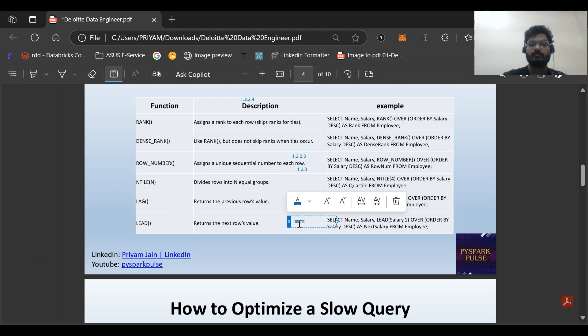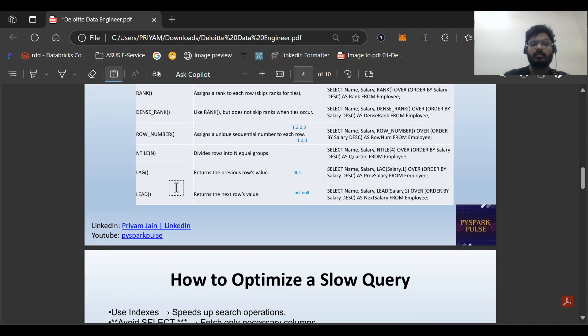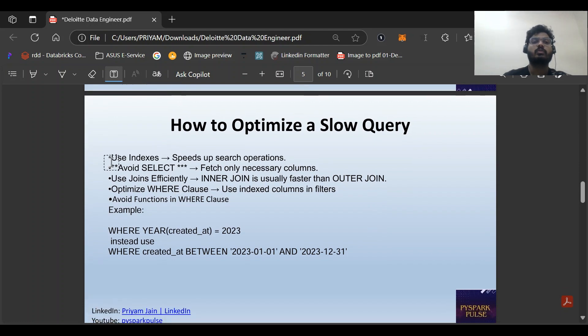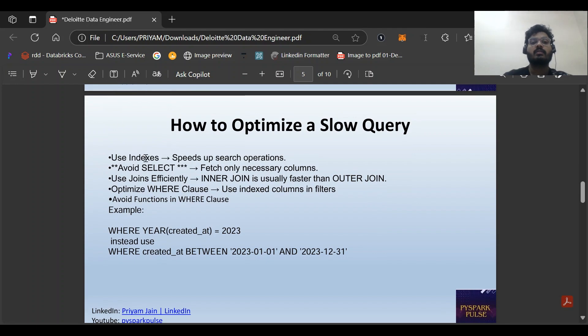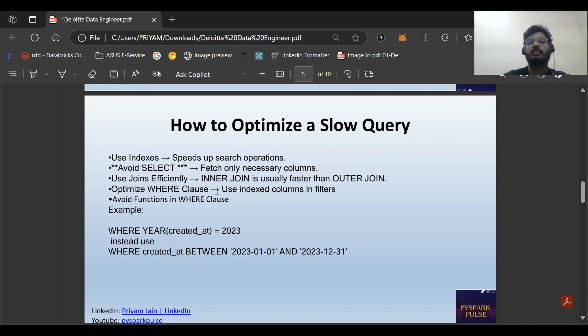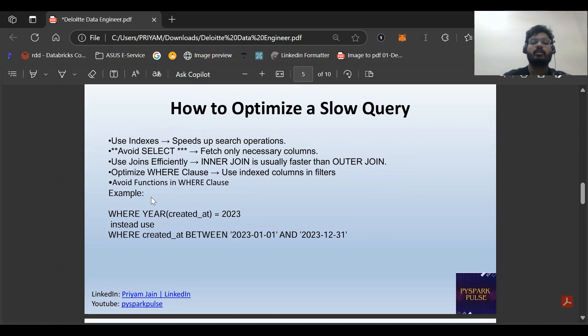Next: how to optimize a slow SQL query? First, use indexing as we've already discussed - clustered and non-clustered. Avoid SELECT star and fetch only necessary columns. This is very necessary because fetching unnecessary columns is time-consuming and our query will perform slowly. Use joins efficiently - INNER JOIN is usually faster than OUTER JOIN. Use IN and EXISTS wherever possible.